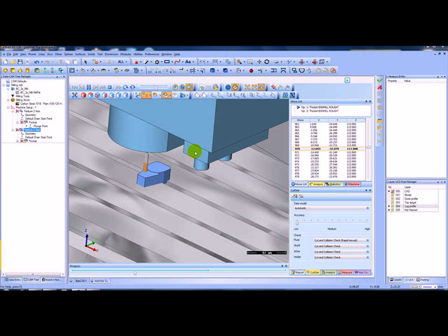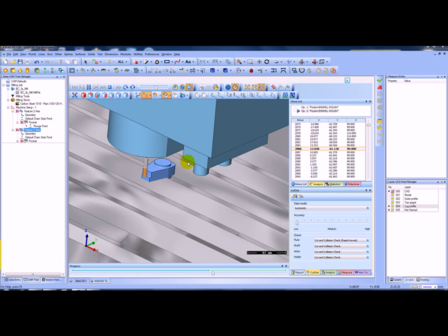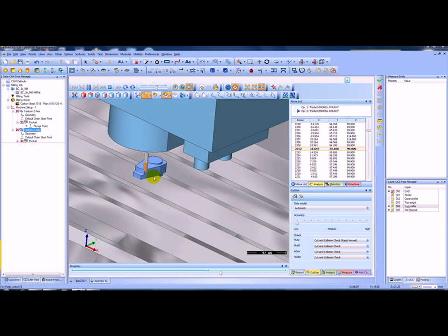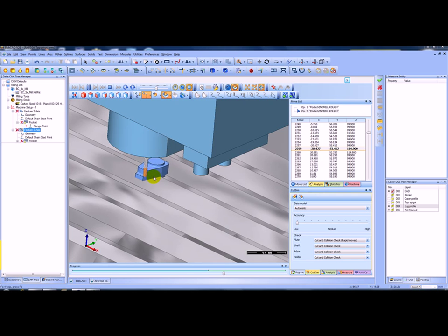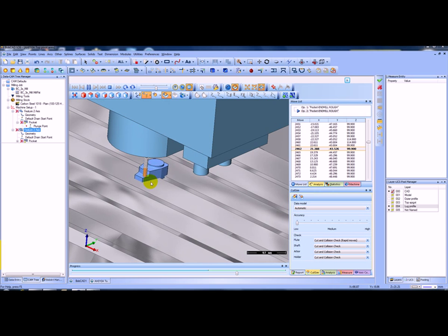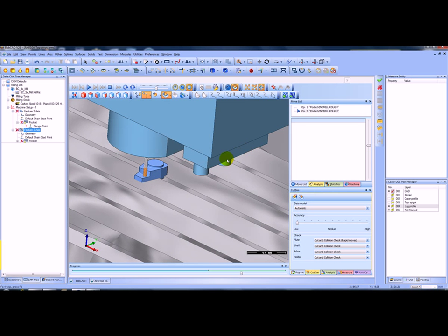Let's skip through and see the second side. You can see now where he's going on the second side, taking that full depth of cut just using the side of the cutter.